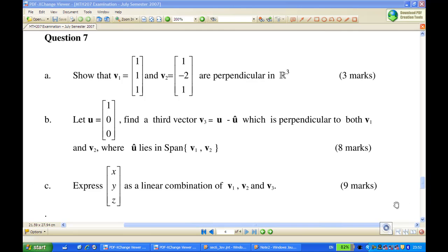For this recording, we are particularly interested to find the answer for part C of question 7. That is, suppose V1 is (1,1,1) and V2 is (1,-2,1). We have shown that V1 and V2 are perpendicular in R3. And in part B, we also found a vector V3 which is perpendicular to both V1 and V2. So now we are answering part C: express a vector (x,y,z) as a linear combination of V1, V2, and V3.